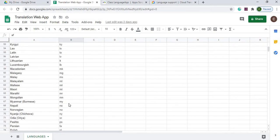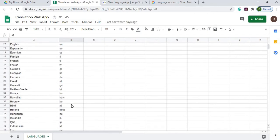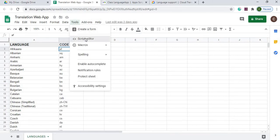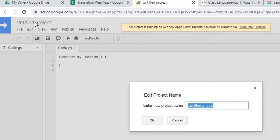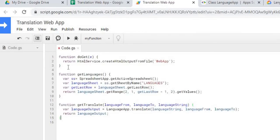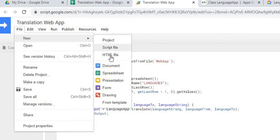I didn't test all of these languages — only a few — so I'm not sure all of them work, but I have them all listed. The next thing we're going to do is go to Google Apps Script. I'll hit Tools > Script Editor, give it the name 'Translation Web App', hit OK, then paste in my Google Apps Script code and save it.